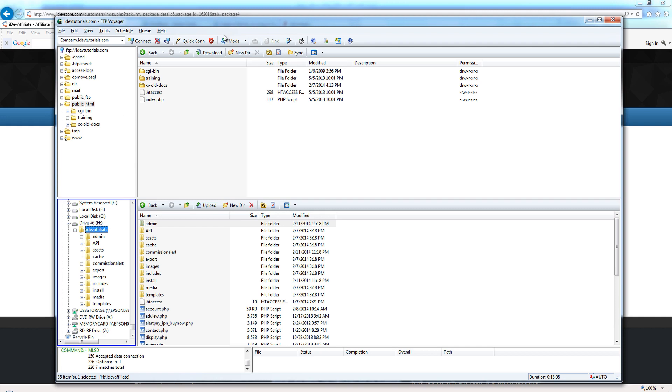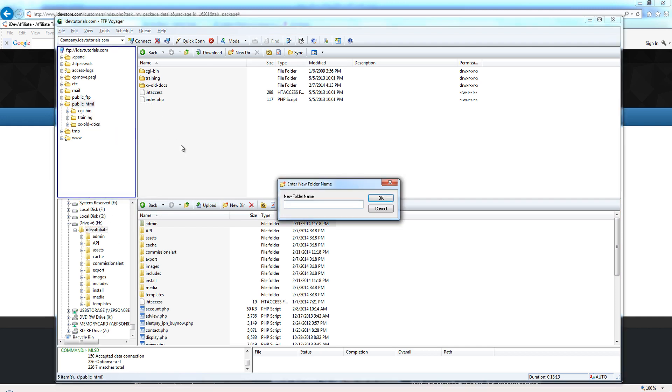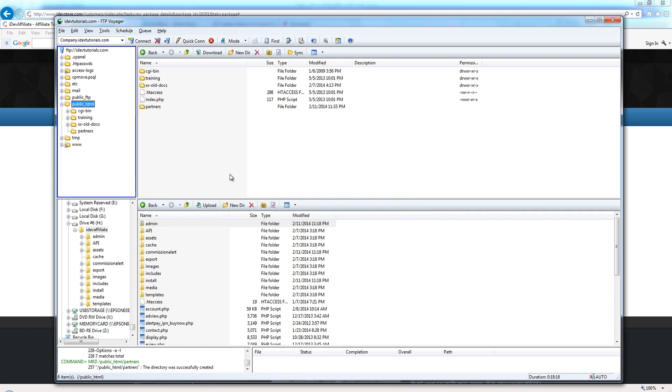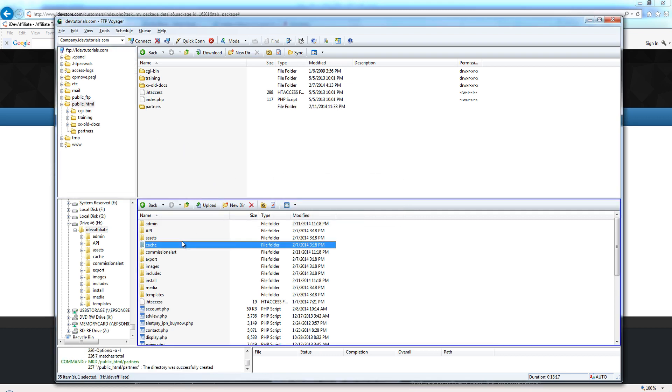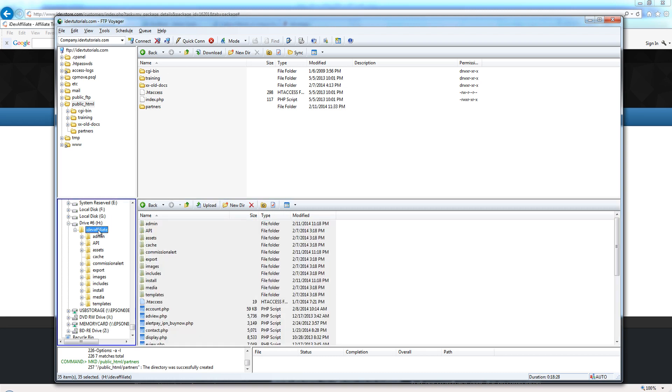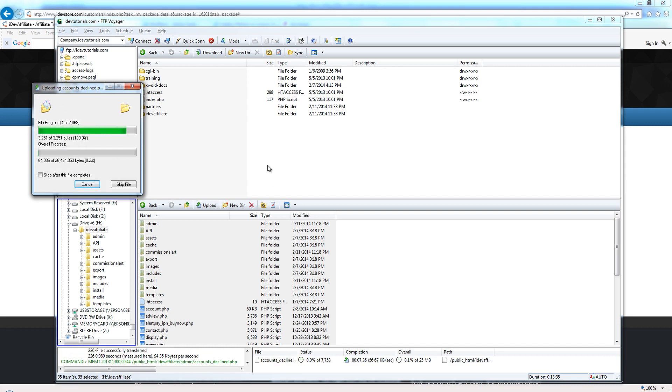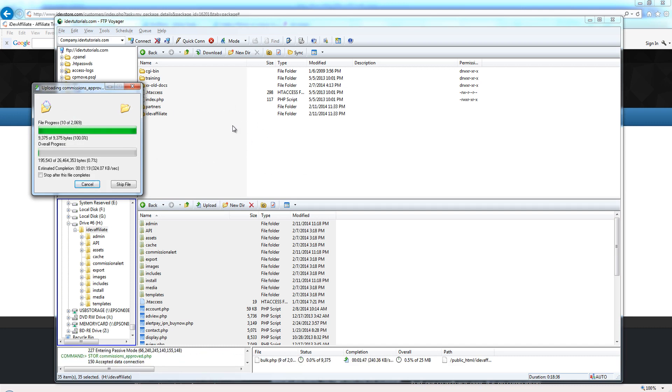If you want to name this something else, you're more than welcome to. You can create a new folder and call it 'partners', for instance. Now you can just take all of the files - I hit Ctrl+A to select them all - and drag and drop them onto the partners folder. It's however you want to do it. For this demonstration, I'm just going to drag and drop the entire IDevAffiliate folder to the root.